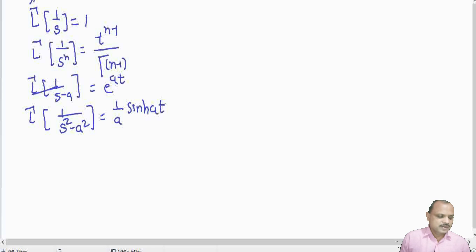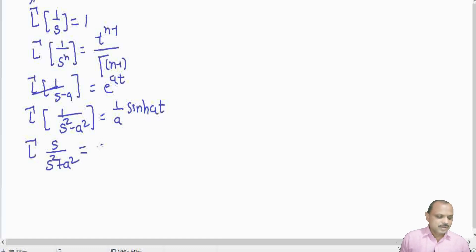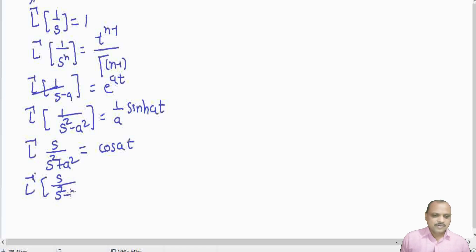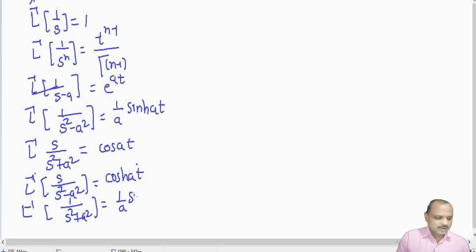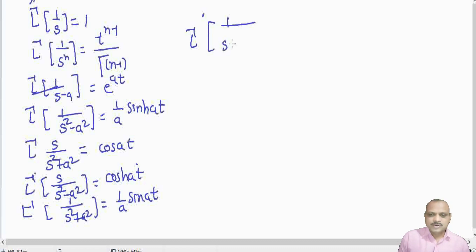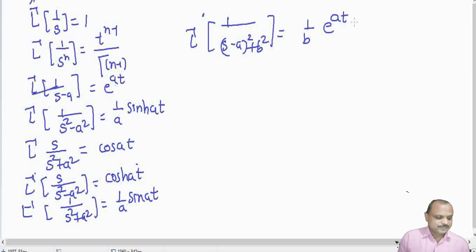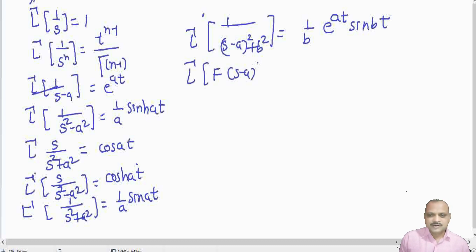L⁻¹{s/(s²+a²)} = cos(at). L⁻¹{s/(s²−a²)} = cosh(at). L⁻¹{1/(s²+a²)} = (1/a) sin(at). Also, L⁻¹{F(s−a)} = e^(at) · f(t), which is the first shifting theorem for inverse Laplace transforms.